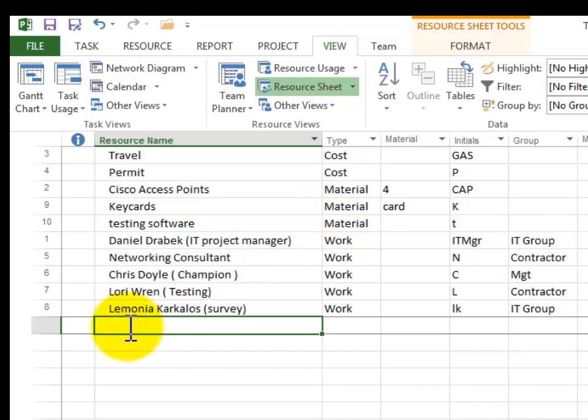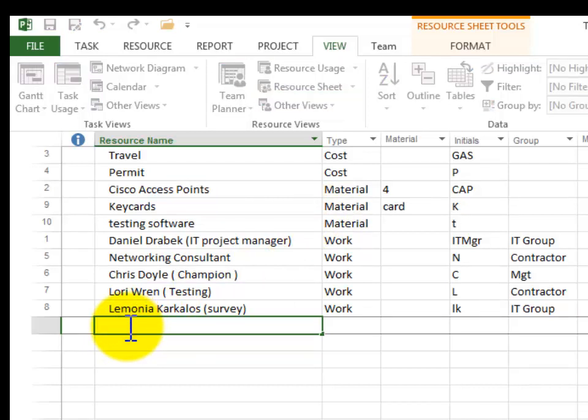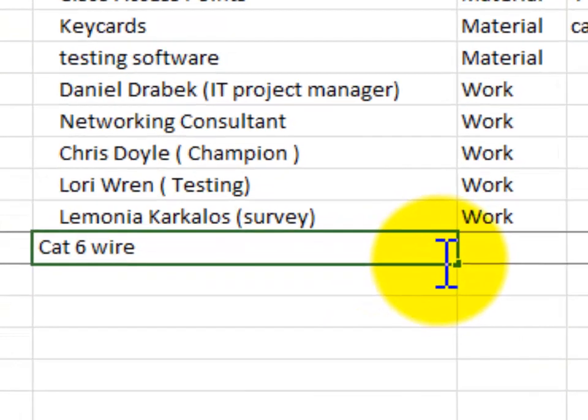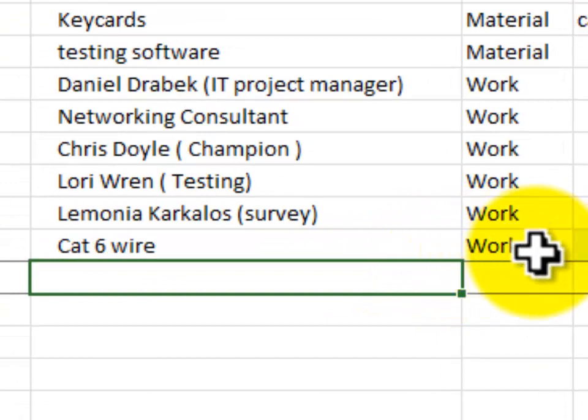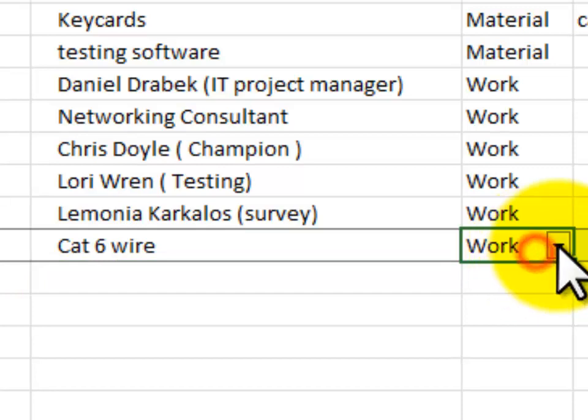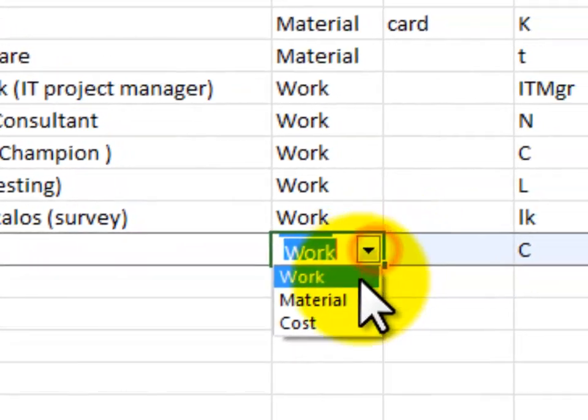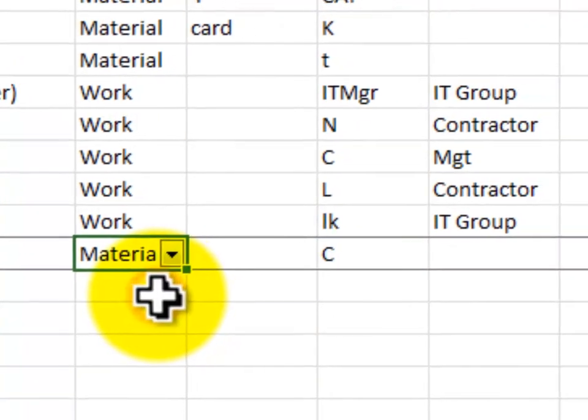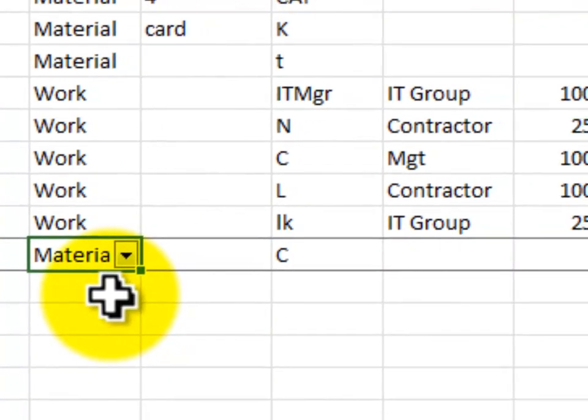So I'm going to go down here and I'm going to say we want to have CAT6 wire. If I press enter it fills in and notice that Project wants me to make it a work resource. I don't want to do that, so I'm going to make this a material resource. In other words, something that's used and that we cost out by the quantity.